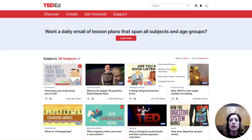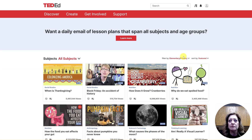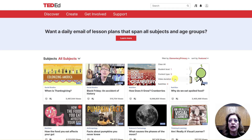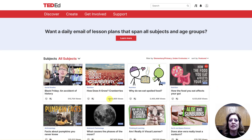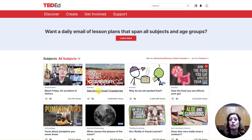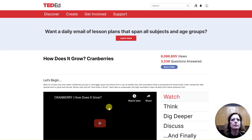I'm going to choose Elementary just to see what we have available, and I'm also going to choose that I would like these to be under six minutes — looking for some short pieces in here. Here we go. How does it grow on cranberries? That's a nutrition piece, but it's also really great for regions of the U.S., as cranberries are a big part of New England.